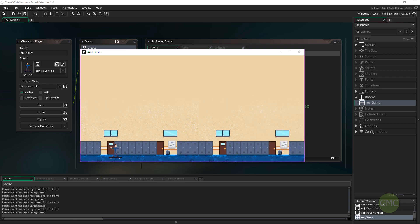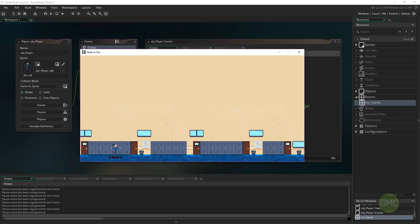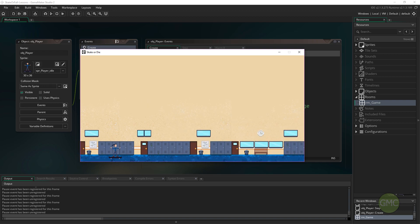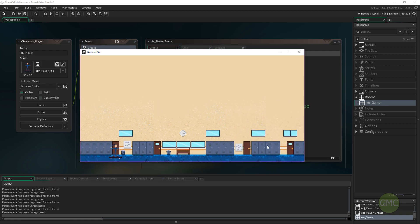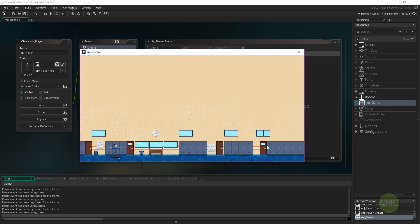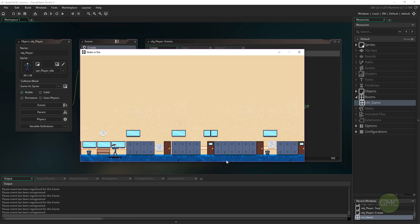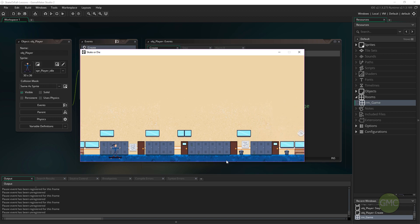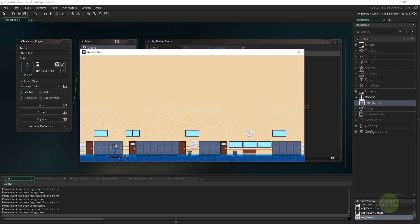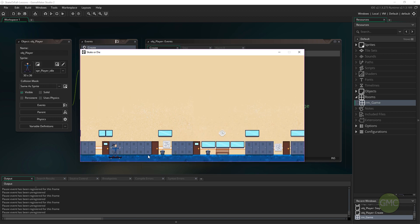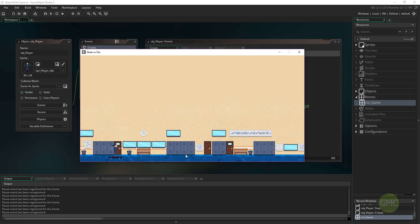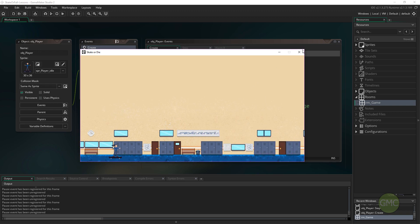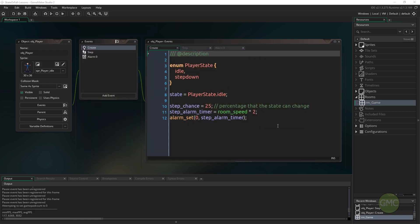Hi everyone, welcome back to GameMakerCast. It's Mickey again and in this lesson we're going to introduce some gravity into our game. We're also going to introduce some solid objects such as the floor, and we'll put in some movement so our skater is going to slowly move along the horizontal axis until we reach a maximum point. We'll start off with the movement code.